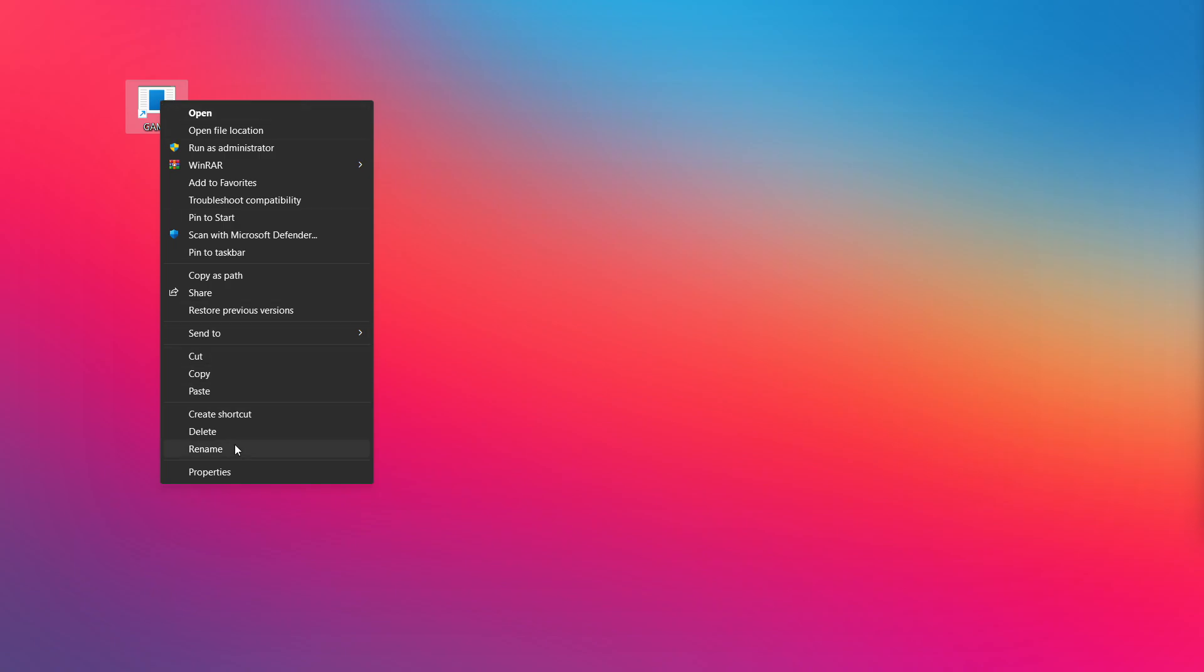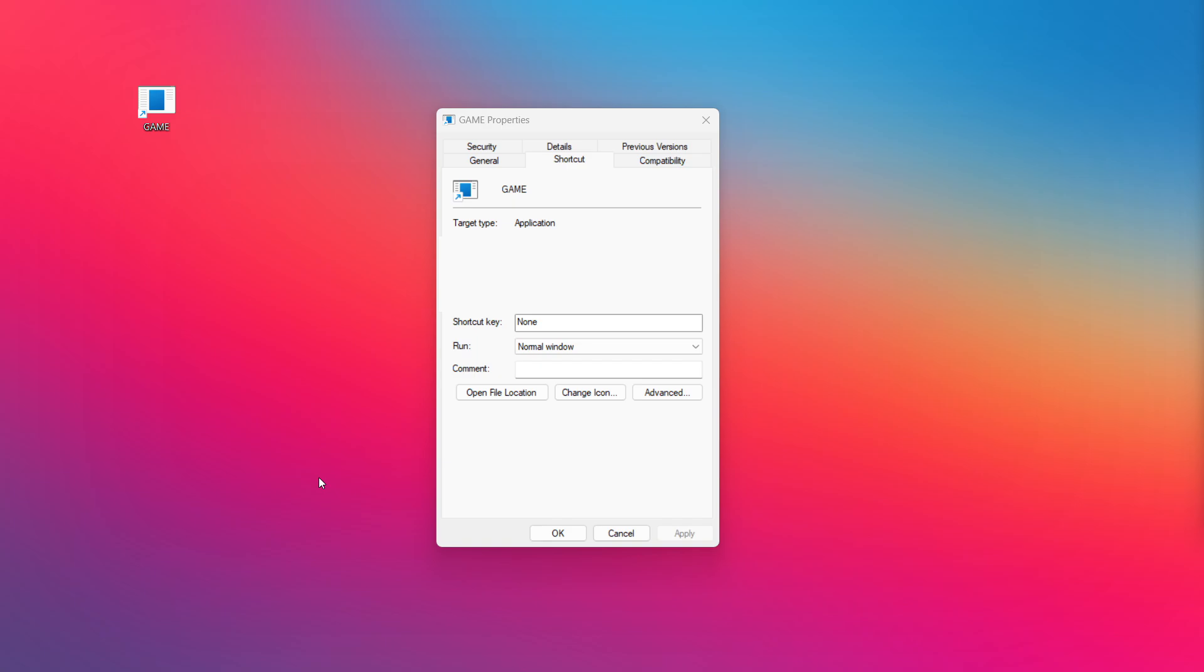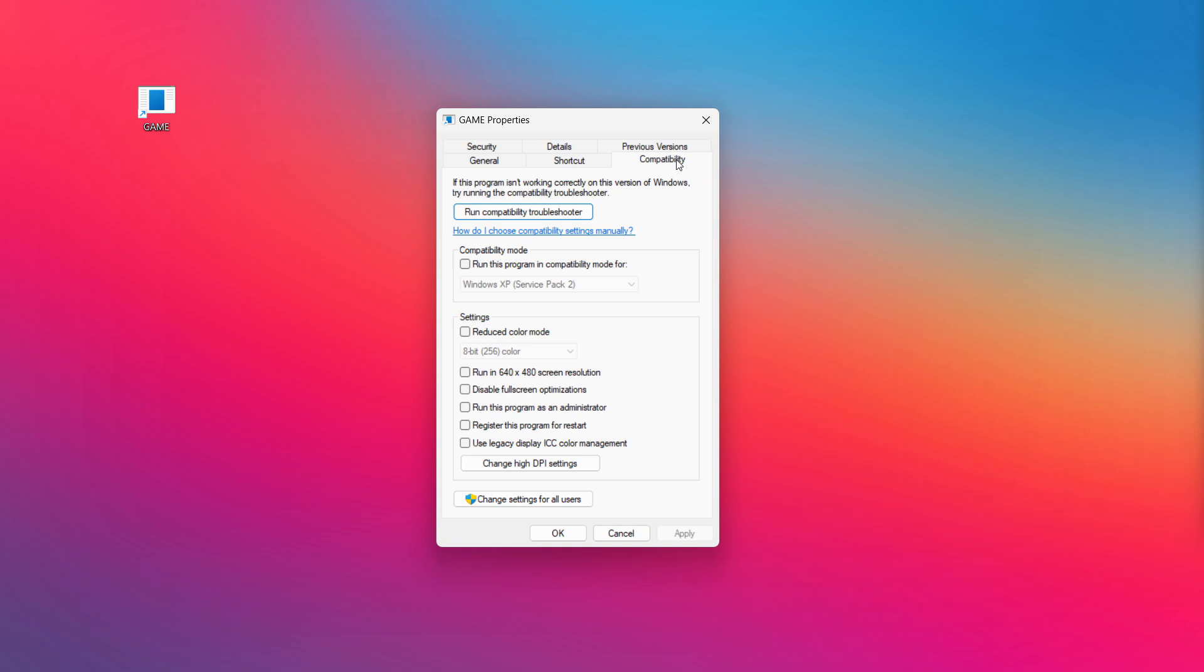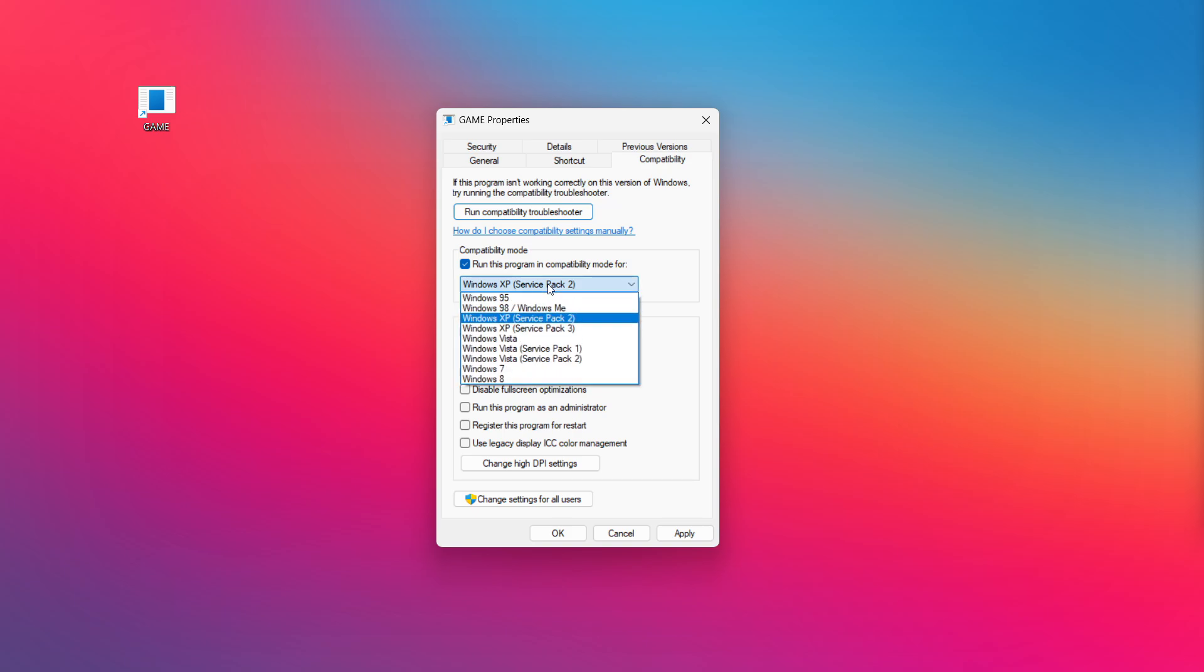Right-click your not working application and click properties. Check run this program in compatibility mode. Try windows 7 and windows 8.